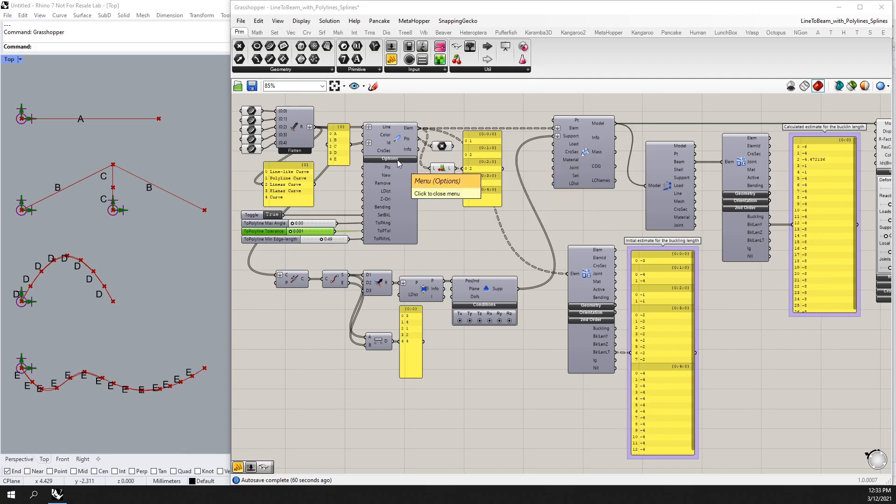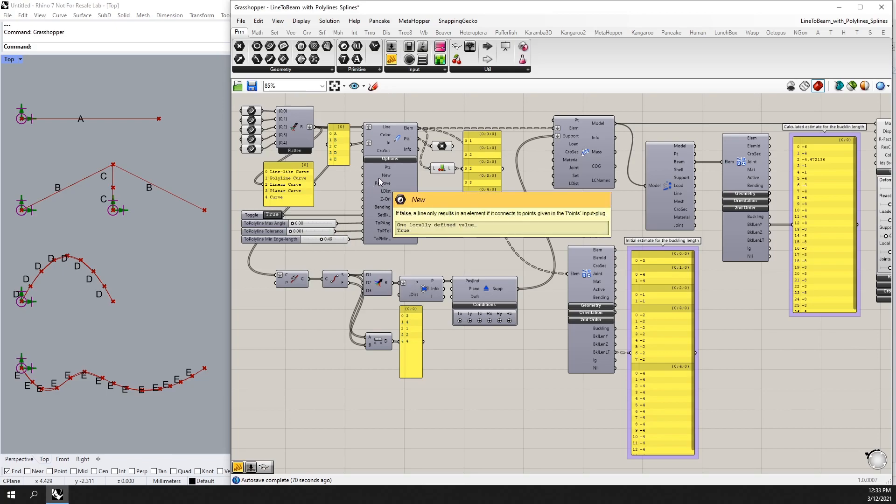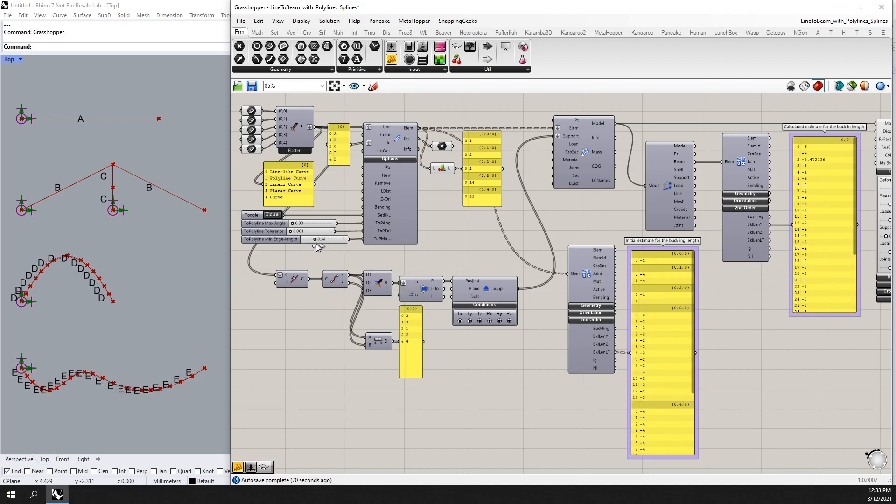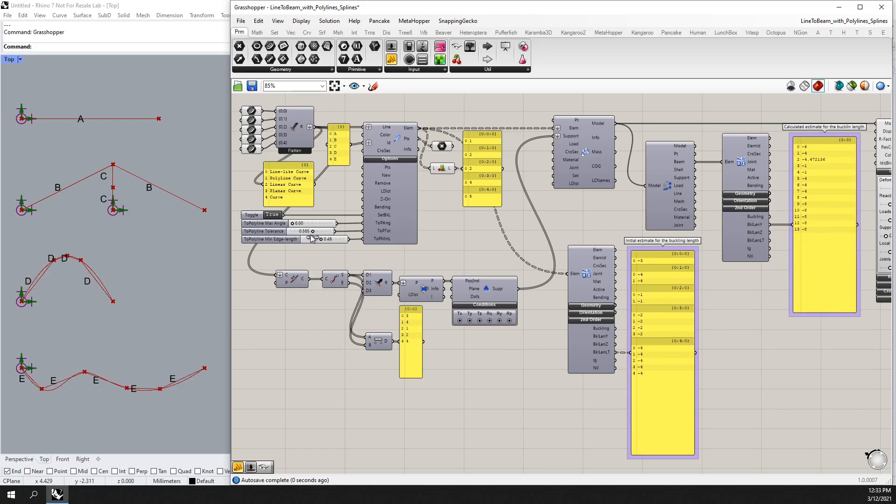To control the conversion of these splines, we can go into the options and actually input different sliders to control the minimum edge length of our polyline, the tolerance of the conversion, as well as the maximum angle.